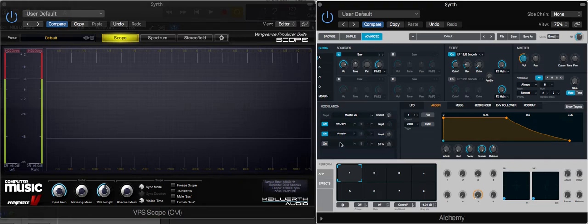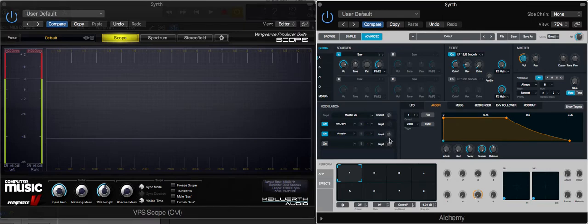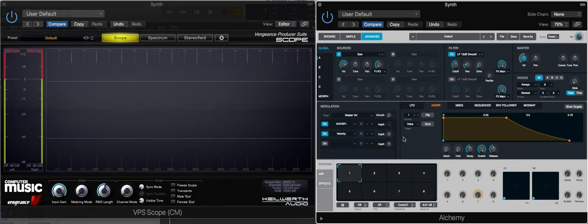We also have an assignment to velocity, which refers to how hard we hit the keyboard. I've got the depth turned all the way down for the sake of this demonstration, because I want it to be a consistent volume. It doesn't matter how hard I hit the key, it's still going to be the same volume.